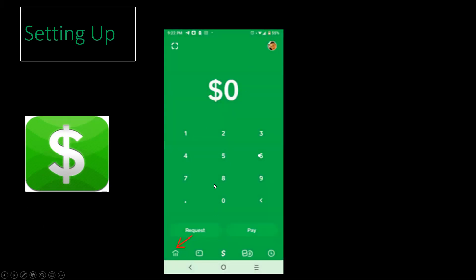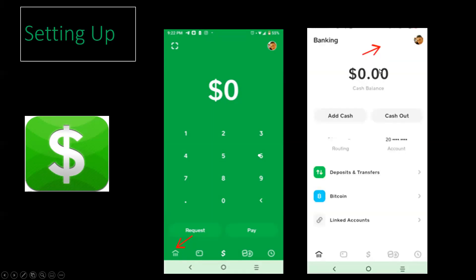Let's talk about the setting up process. Once you have downloaded your Cash App application, go into your device and you will find the Cash App icon. Go ahead and press on the icon and this screen will now appear. Go ahead and click on the house located to the bottom left. Once you've clicked on the house, you will then see this screen where you're going to click on the circle to the right hand side.